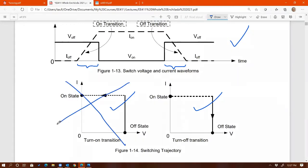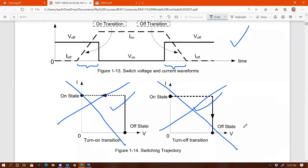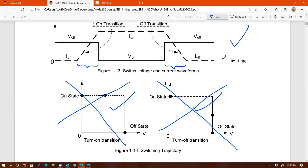Because the switching trajectory does not show the duration of time, we will not be able to compute power loss — switching loss — from switching trajectory. So don't try to find or calculate switching loss from any one of these trajectories; you will not be able to. Why? Because switching loss requires time. Remember that power is equal to energy over time, so you need the time in order to get the switching loss.